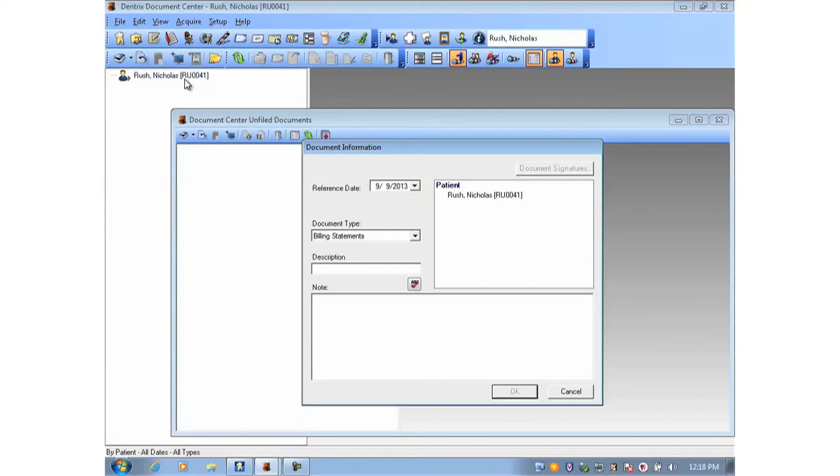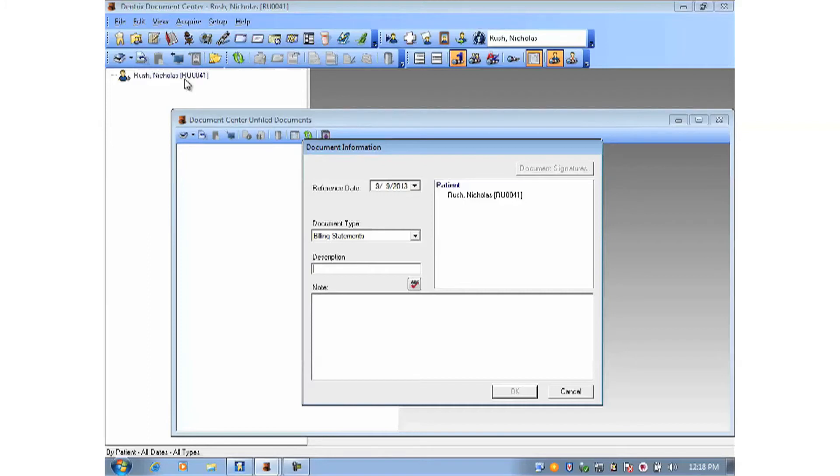Now by the way, the drag and drop method also works if you have files on a desktop or in an explorer browser. You can drag and drop them right into the Document Center.